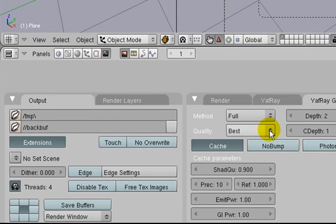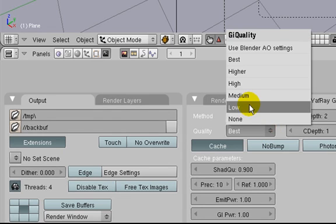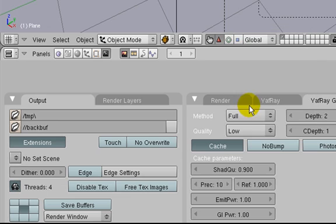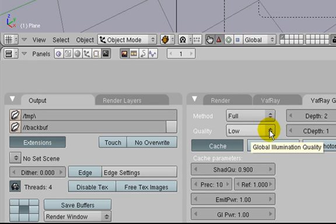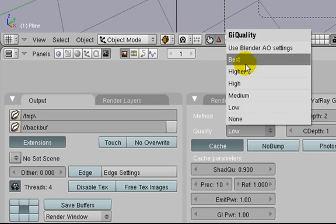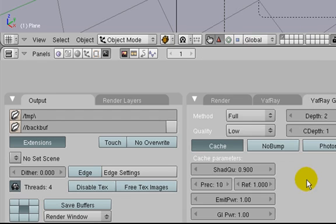Also, when you're testing lighting, just keep it on low in the beginning. Then when you're satisfied and want the final image, change it to best and go take a cup of coffee, because it's going to take some time. That's all for now - I hope you enjoyed it. Bye.